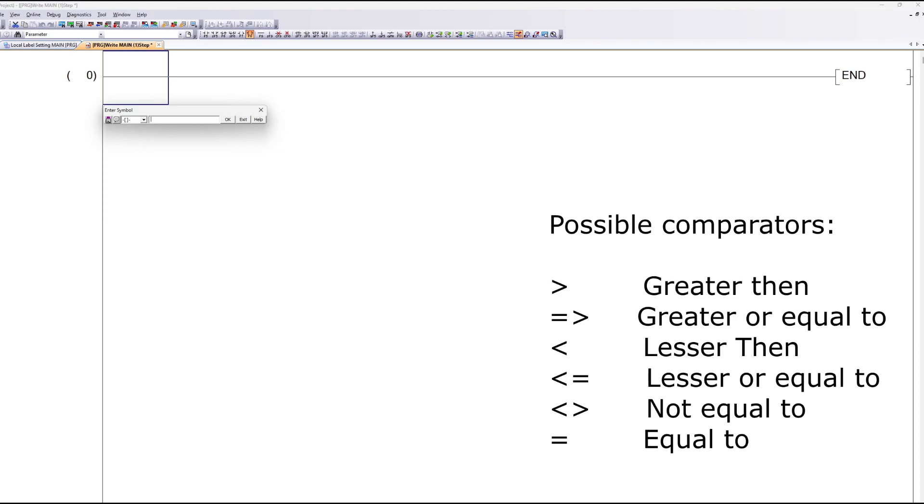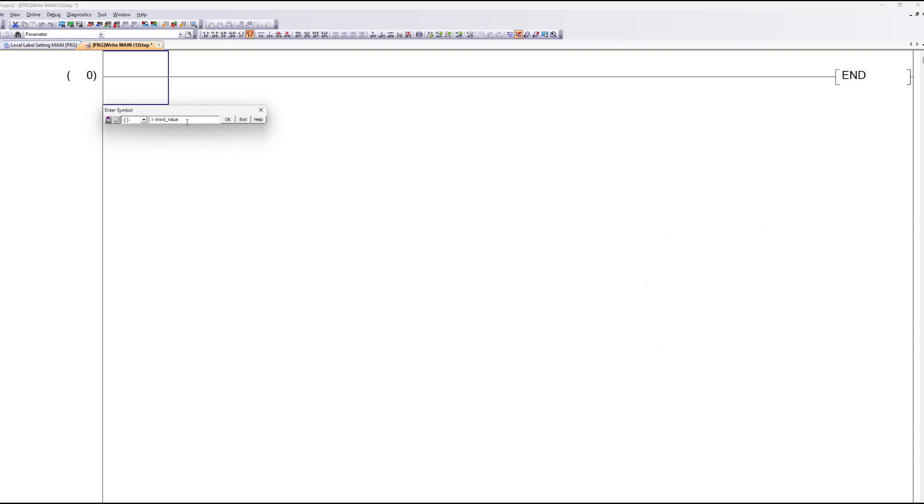So if I want my new label I just made to trigger once it reaches above 10, I first type the greater than symbol. Then my label's name. And then we write K10.